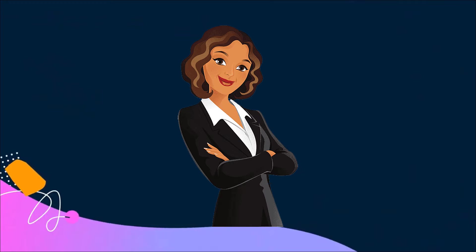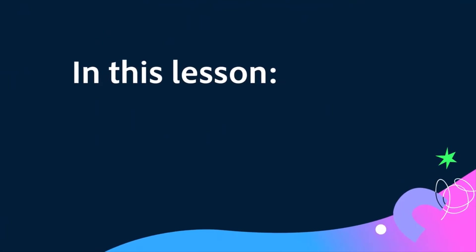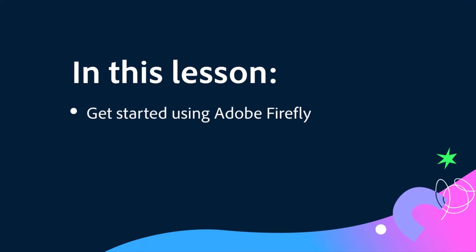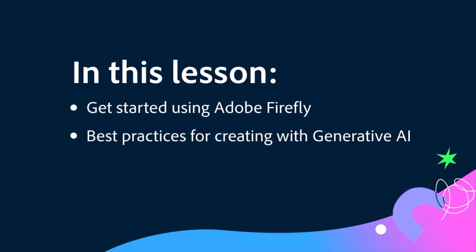I'm a content creator and learning designer at Adobe. In this lesson, I'll walk you through how to get going using Adobe Firefly and show you some of the best practices I've learned for creating with Gen AI.